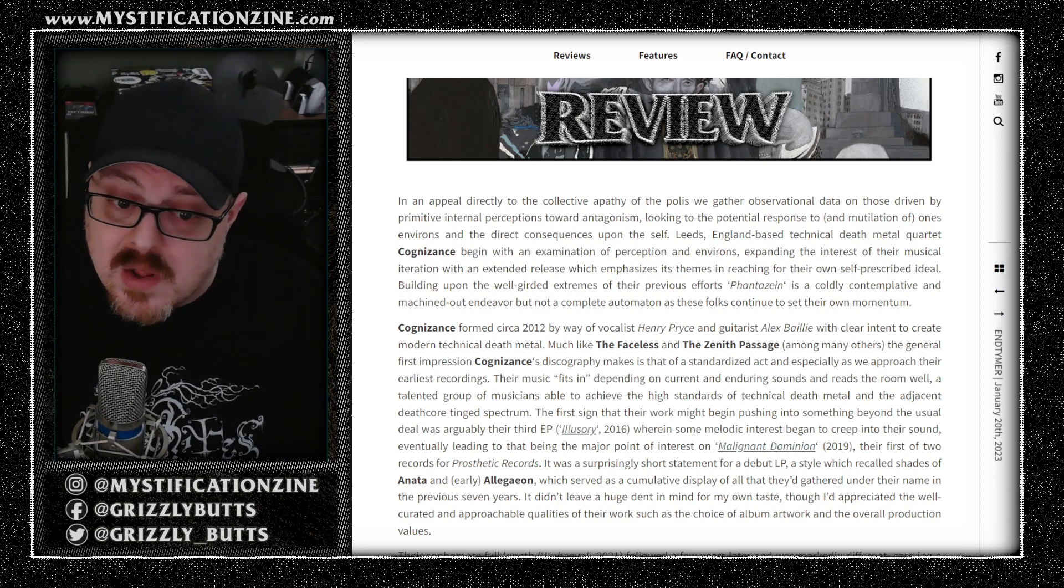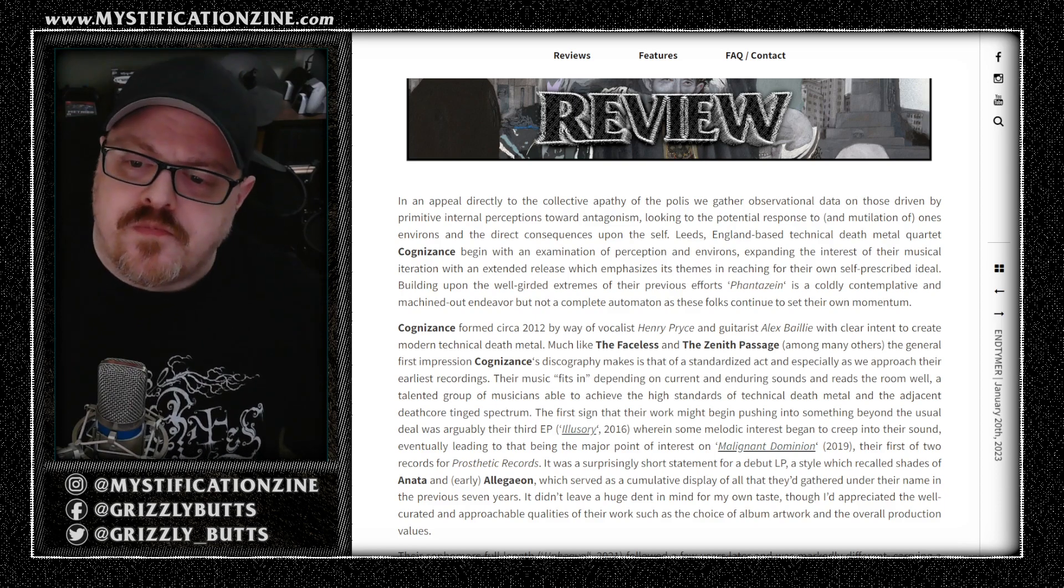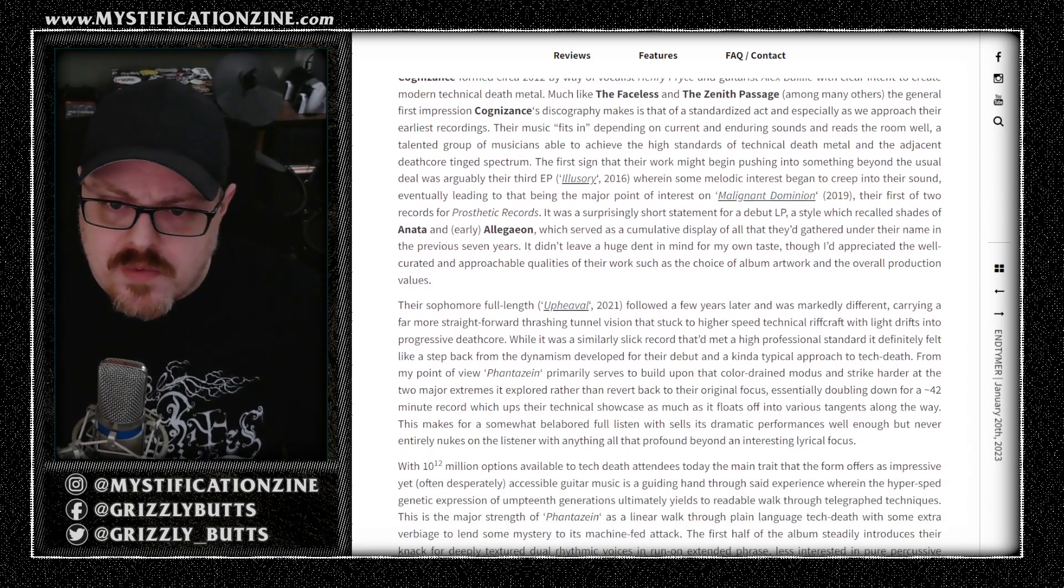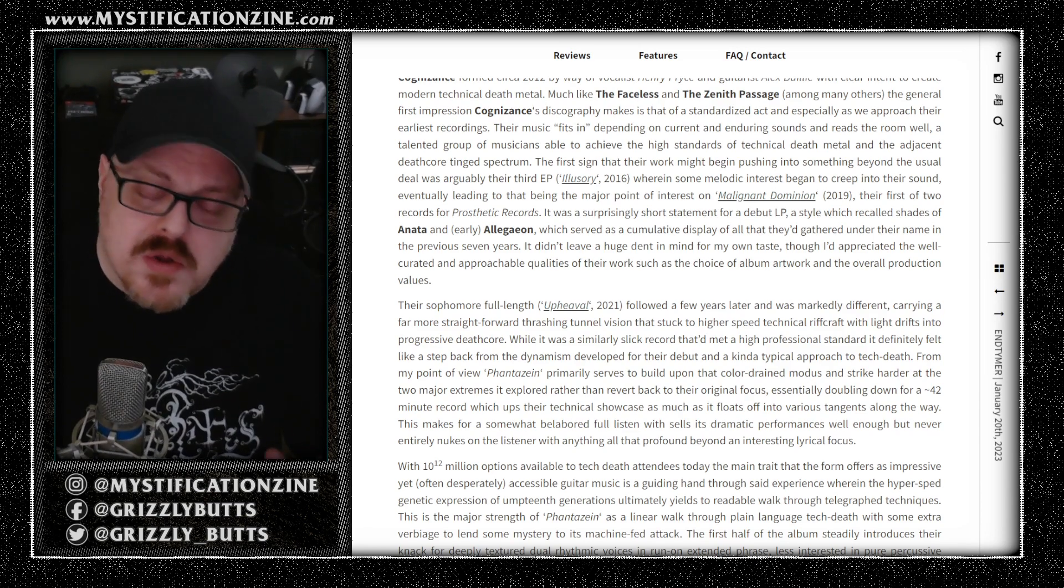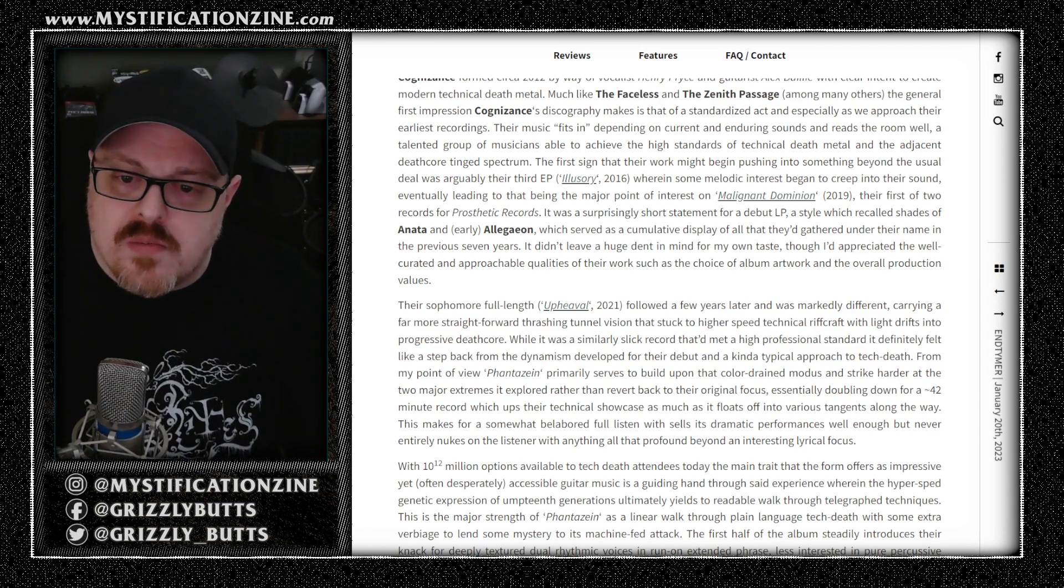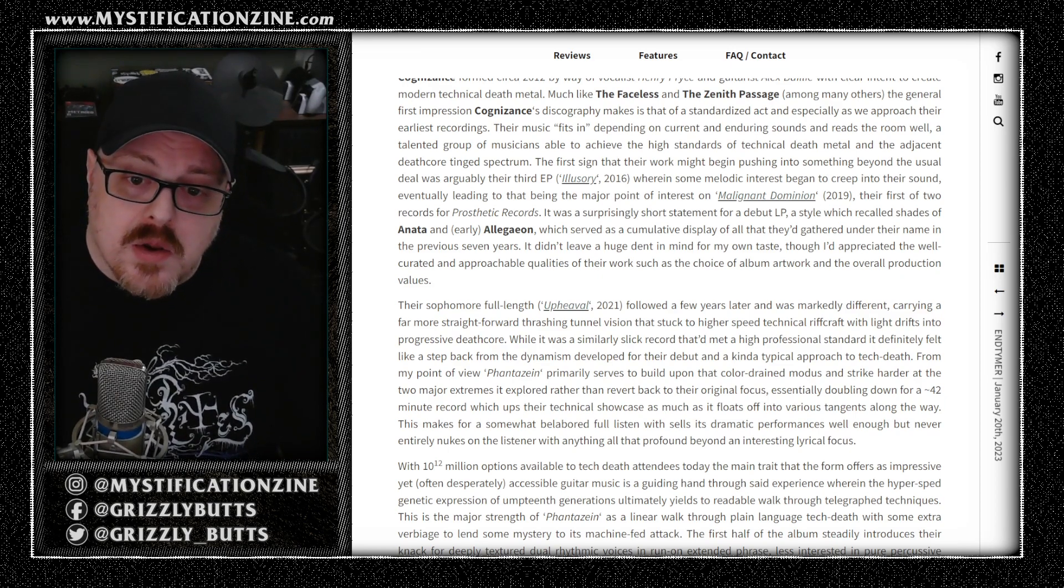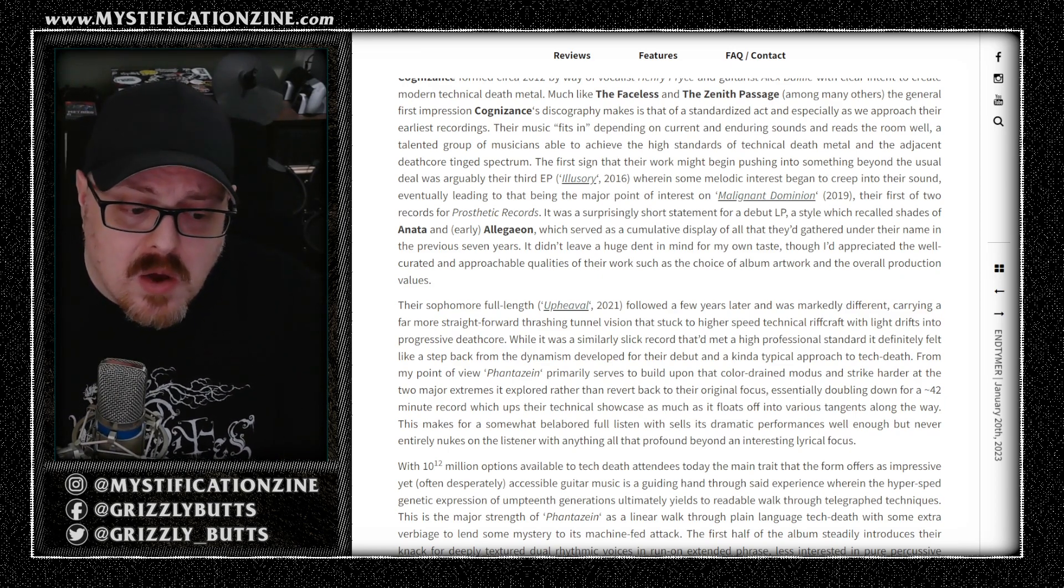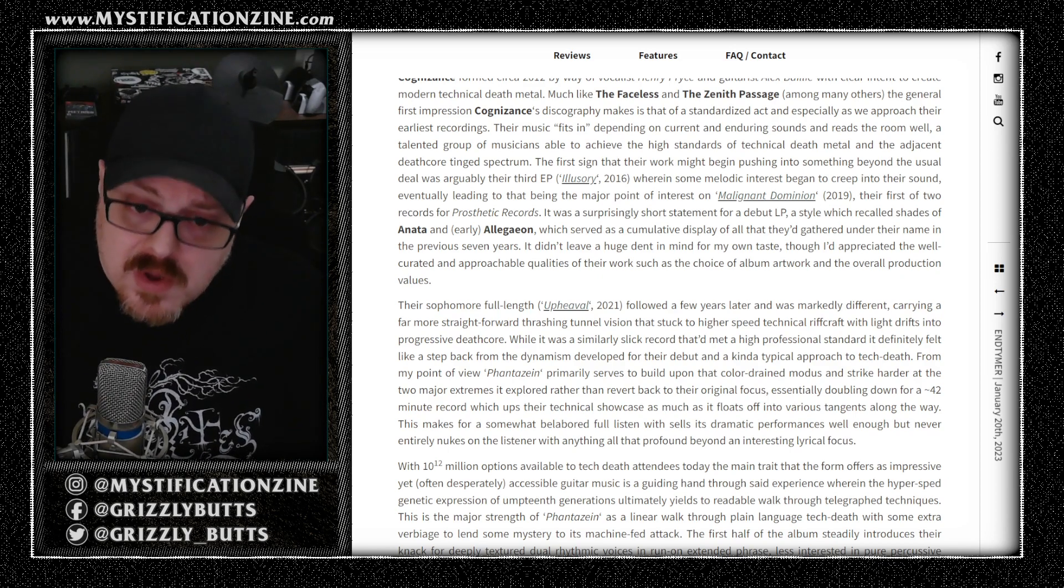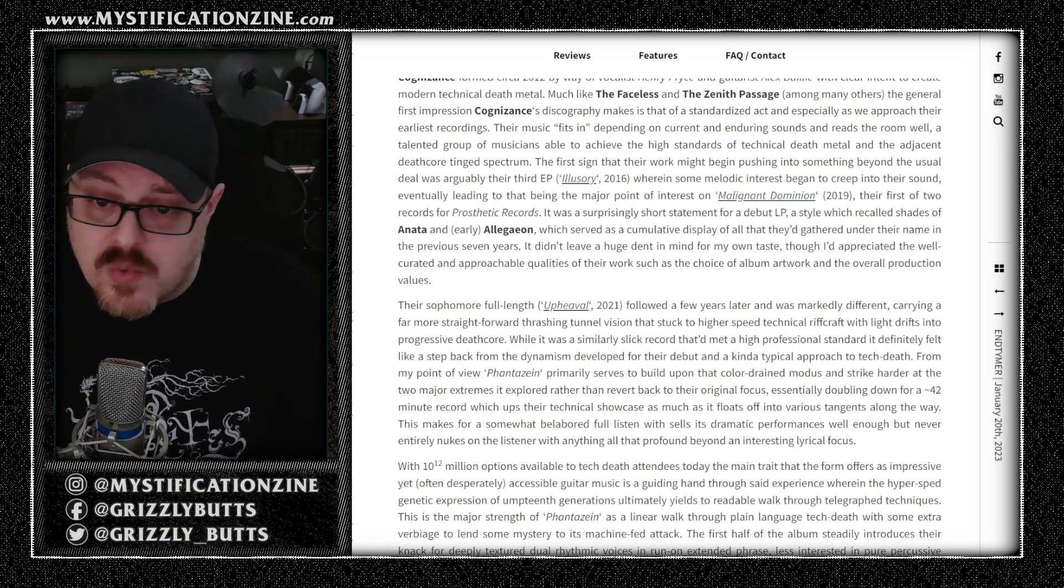They sounded a bit like earlier Allegaeon or Inanition in some respect. But as they moved to their second full-length album, they started to stick to a more, what I consider a more standard modern sound for technical death metal. And I wouldn't say that has changed dramatically for this release.